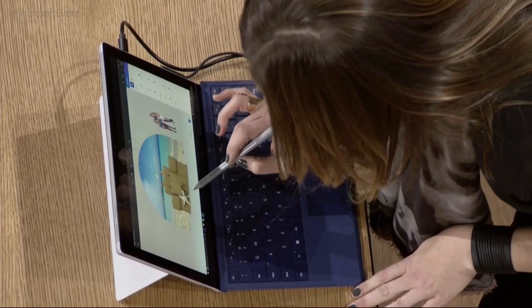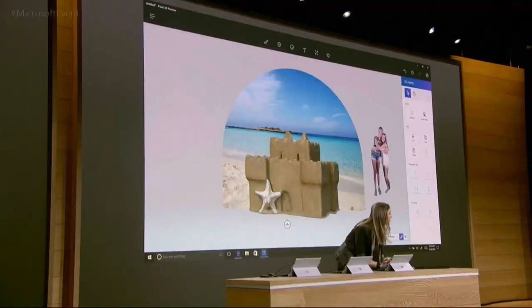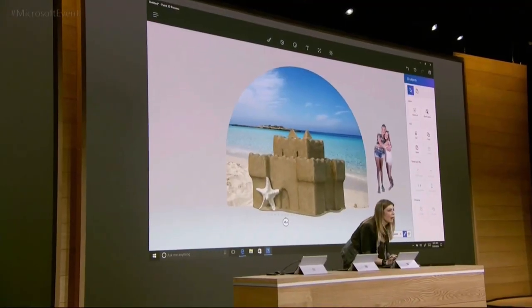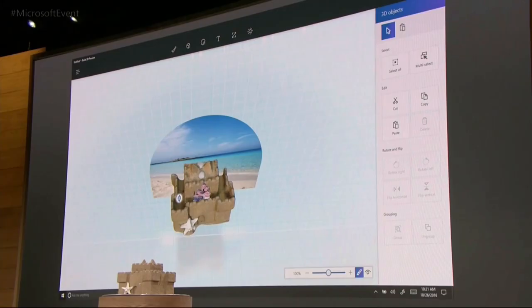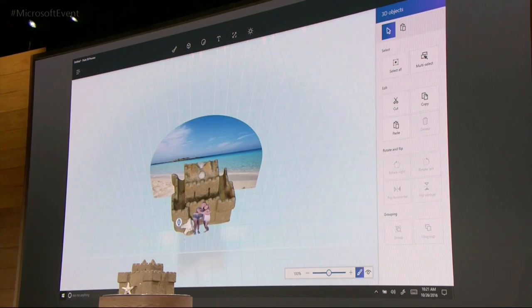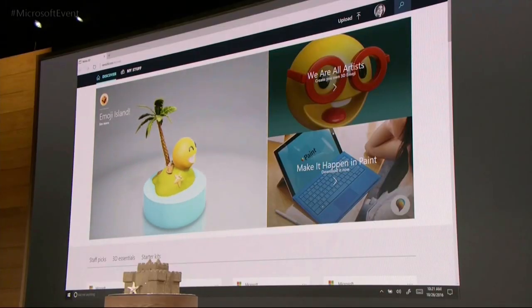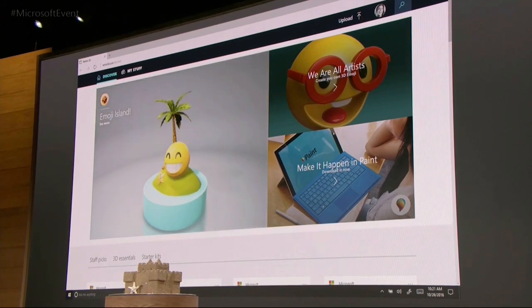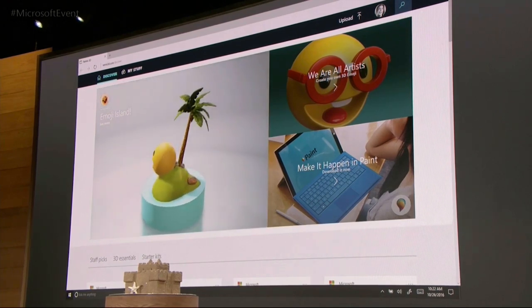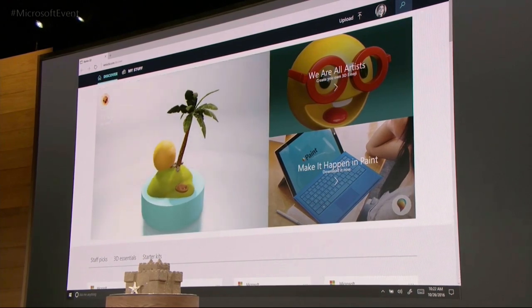We are introducing Paint 3D. The exact same sandcastle that I just scanned moments ago is now a 3D object in Paint. I can easily move them into the right depth of the scene. Another way that we are making 3D creation easy for everyone is with Remix3D.com — a community we're building for people to share, discover, and be inspired by 3D.